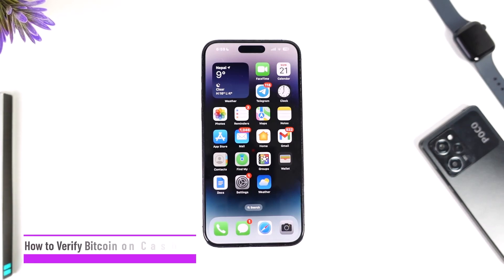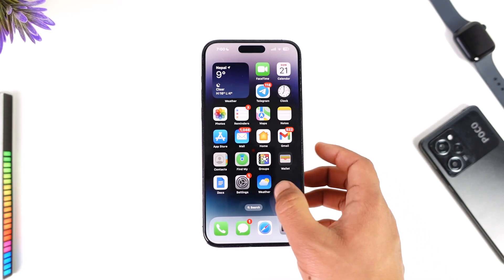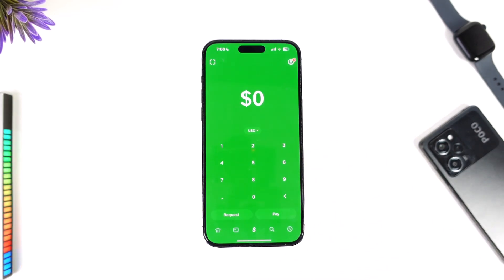How to verify Bitcoin on Cash App 2024. Hey everyone, welcome back to our channel. In today's video we are going to show you how you can verify Bitcoin on Cash App in 2024. To verify Bitcoin on Cash App, what happens is that you don't actually verify Bitcoin — what you do is verify your Cash App account, which will help you enable the Bitcoin options and transactions.